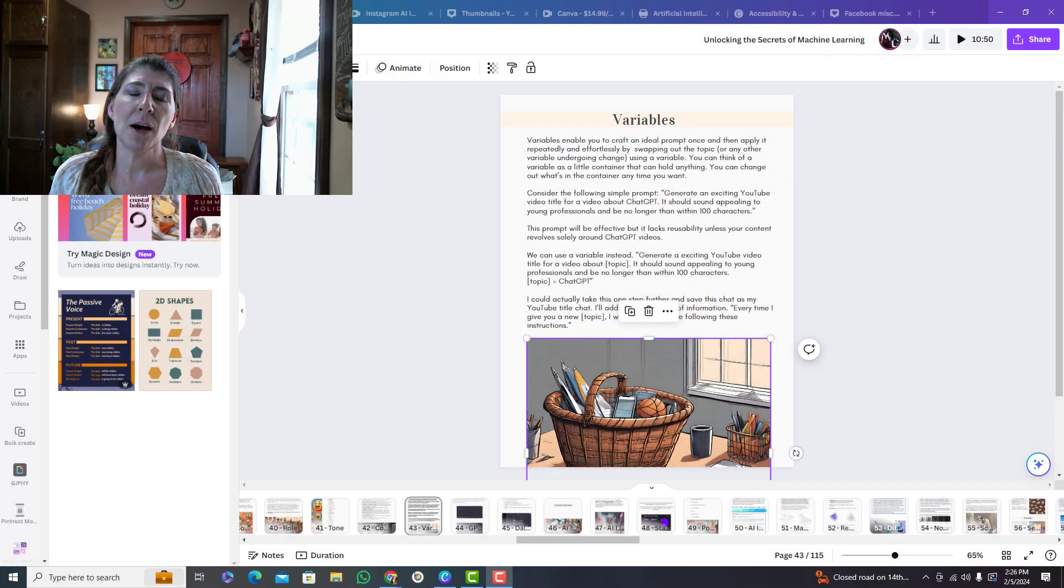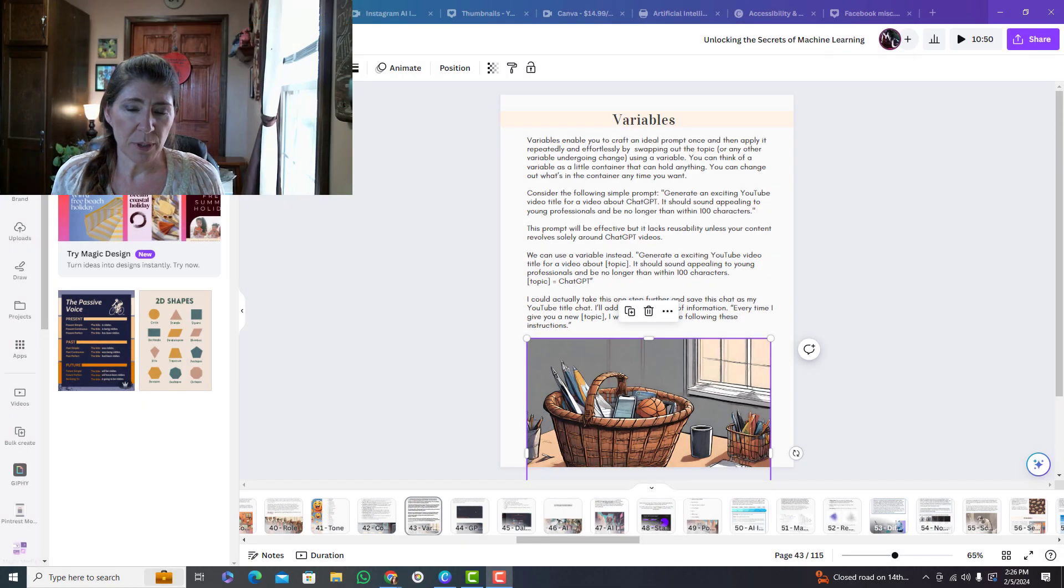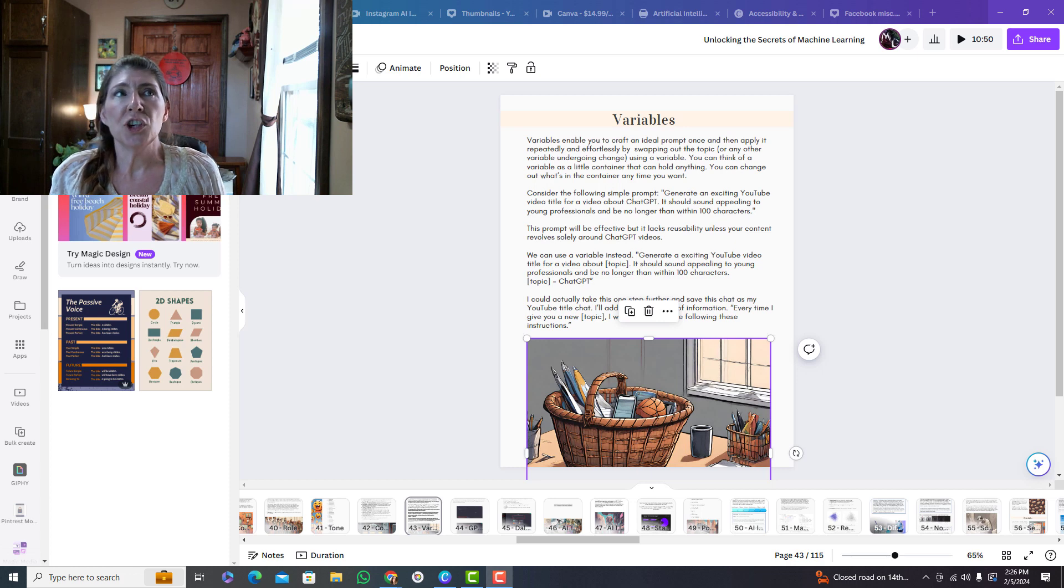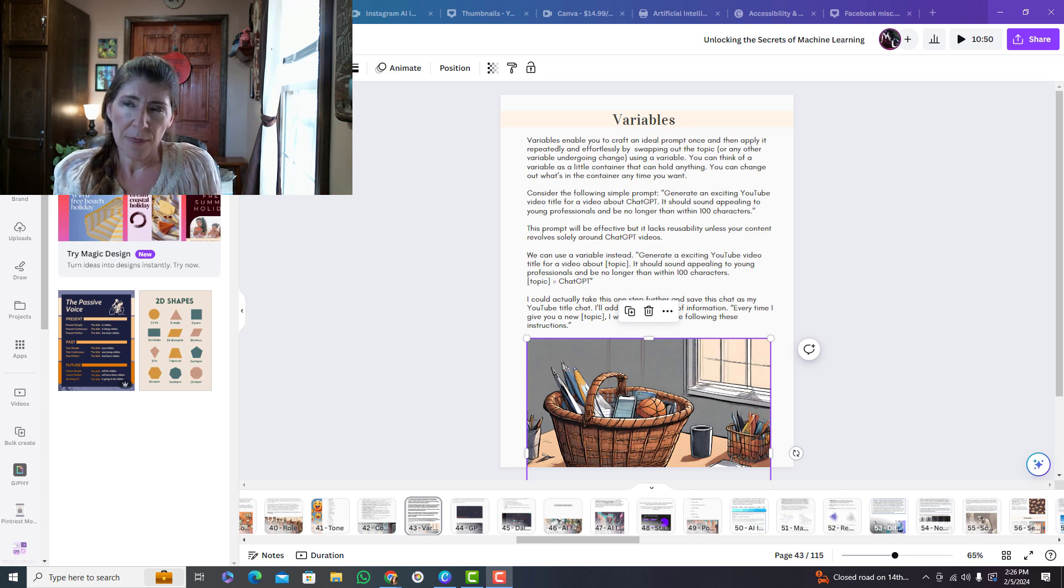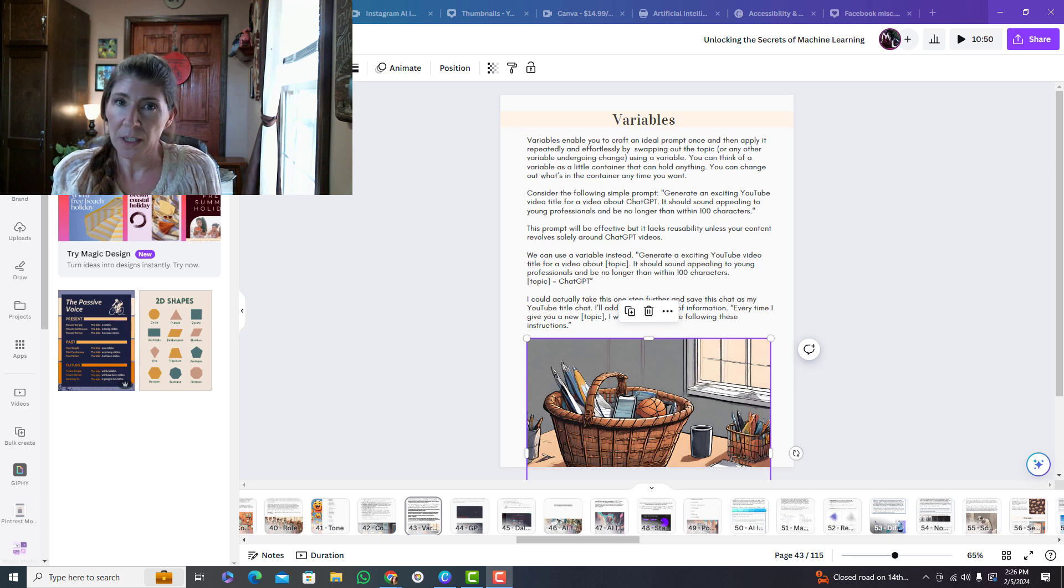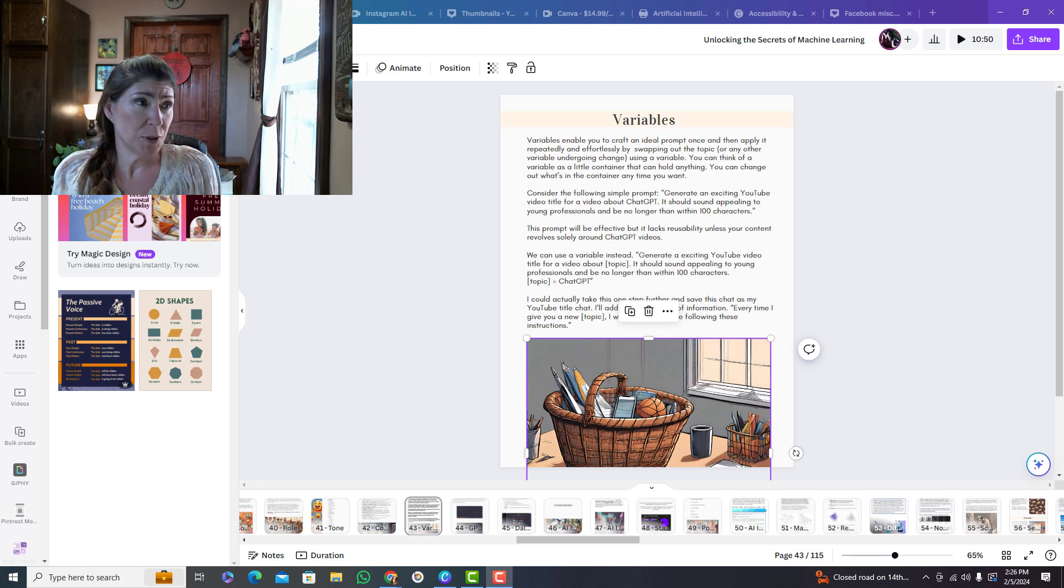So this video is about using variables with ChatGPT. A variable is really just a container that can be emptied out and refilled with something new. That's a variable, it's really just a container.